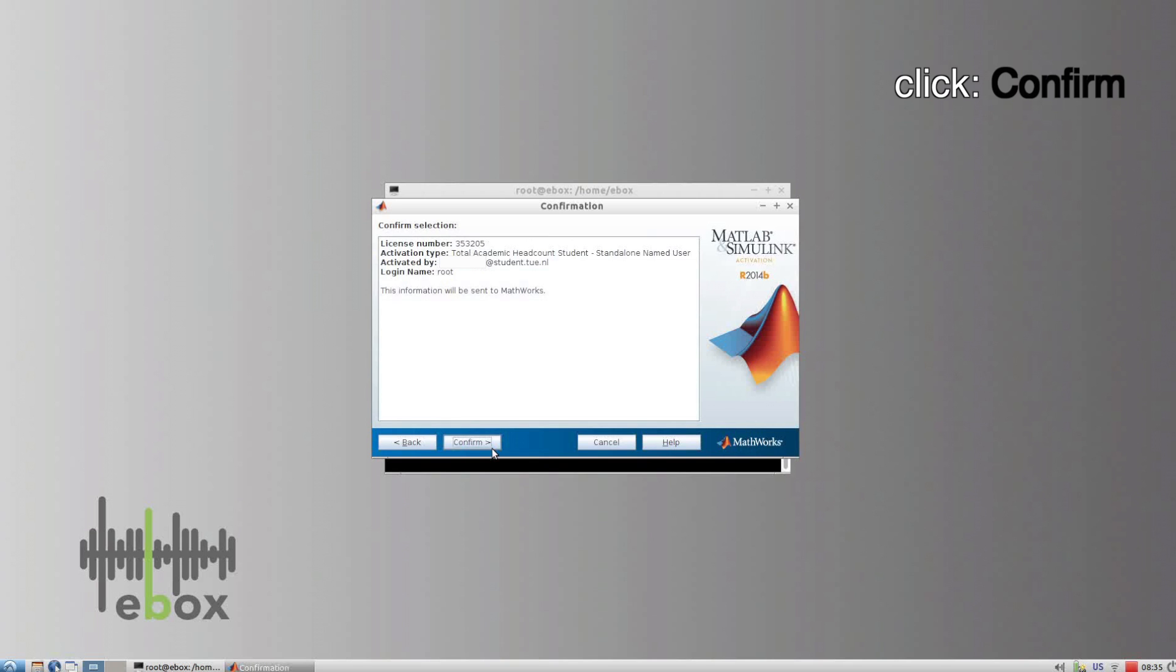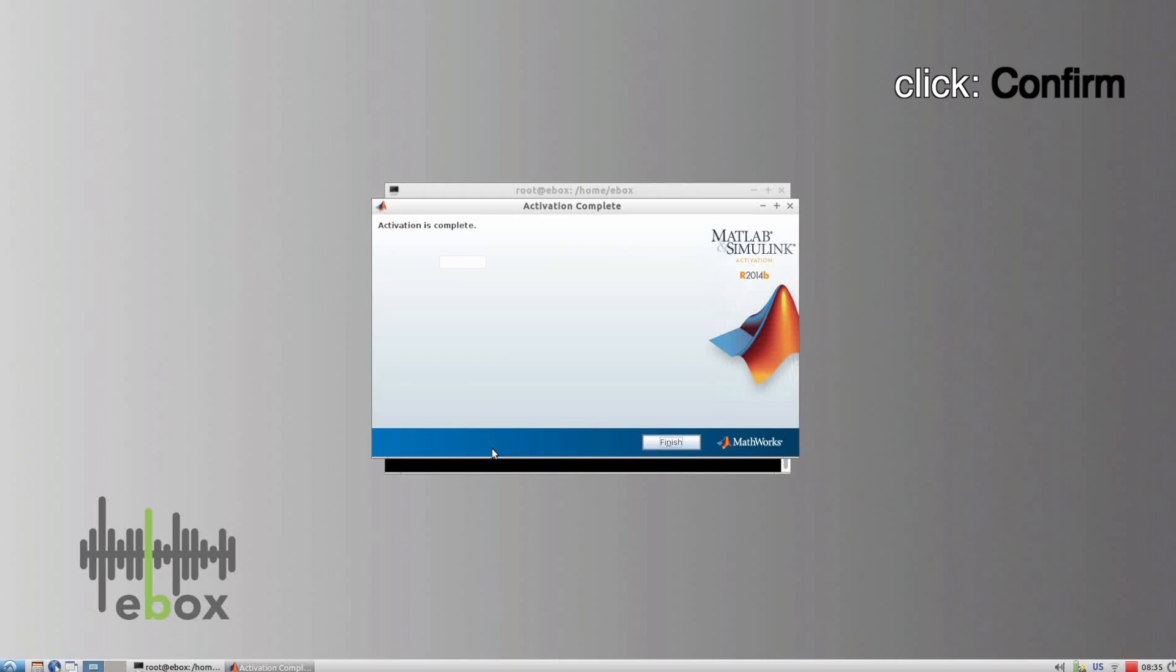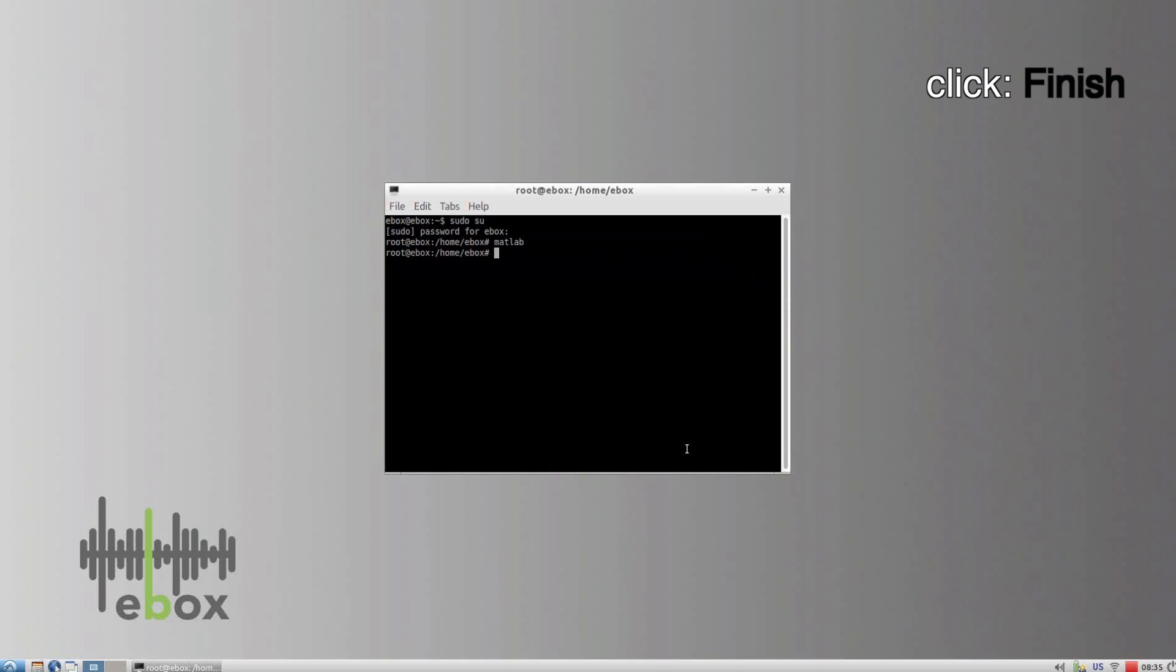Confirm and Finish. MATLAB is now activated in Lubuntu.